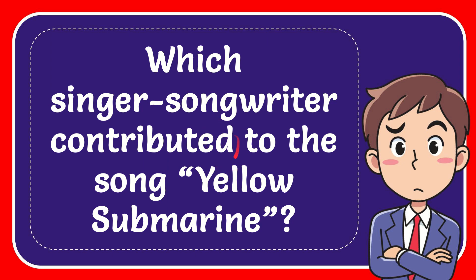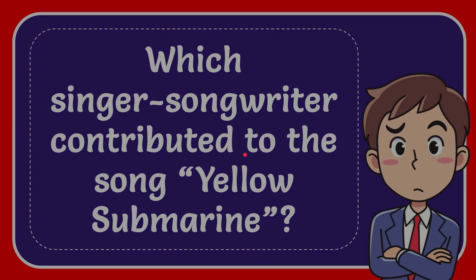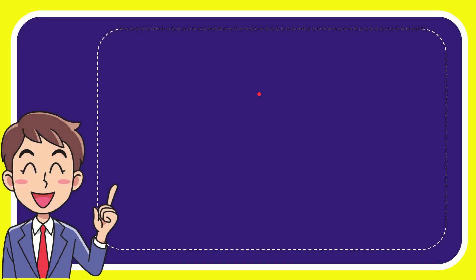In this video I'm going to give you the answer to this question. The question is which singer-songwriter contributed to the song Yellow Submarine. Well now I'll give you the answer to this question and the answer is Donovan.